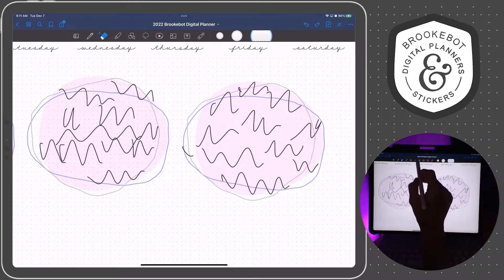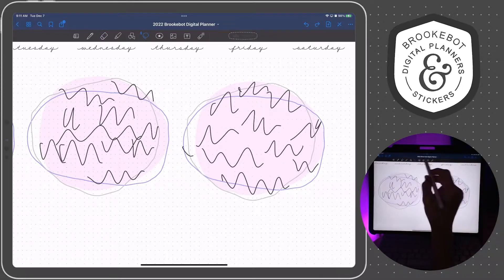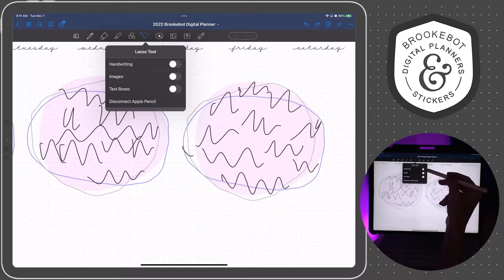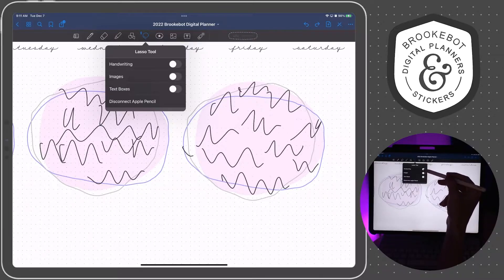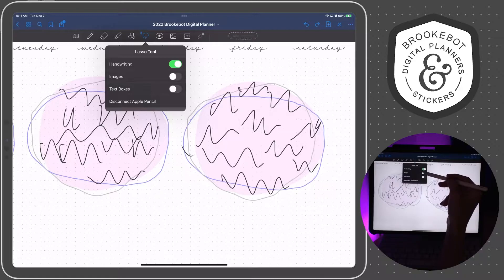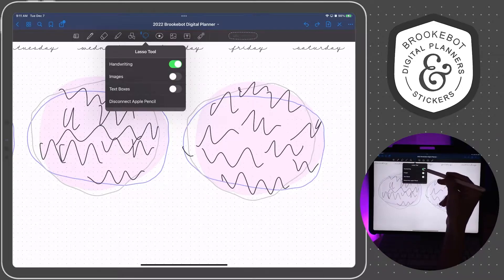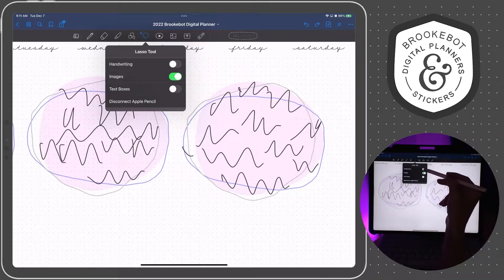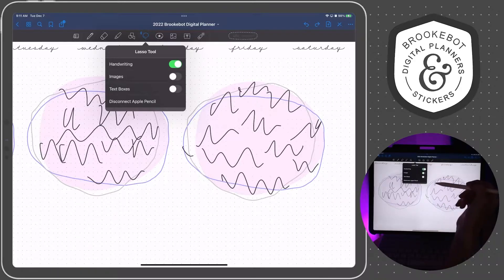And another reason might be because if you are selecting tons of elements on a page and you're using the lasso tool, there are a couple of different options where you can choose to lasso images and handwriting together or images alone or handwriting alone.